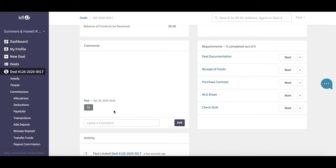They'll get an email notification and an in-app notification to let them know that a comment has been left on the deal. We often see the comment section used for things like missing signatures on documents. For example, if you need to send a quick message to your agent to let them know that the document is missing a signature, this is the perfect place to do that.